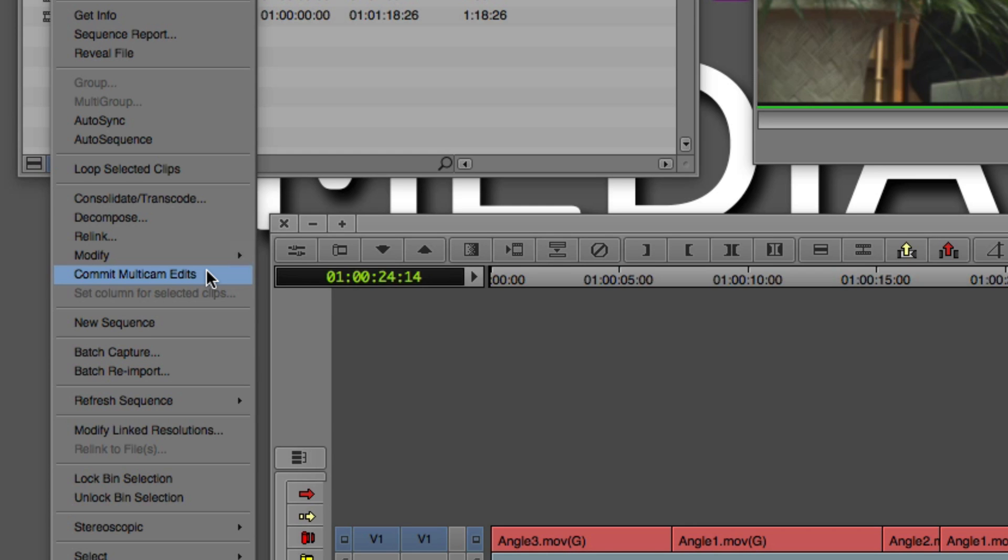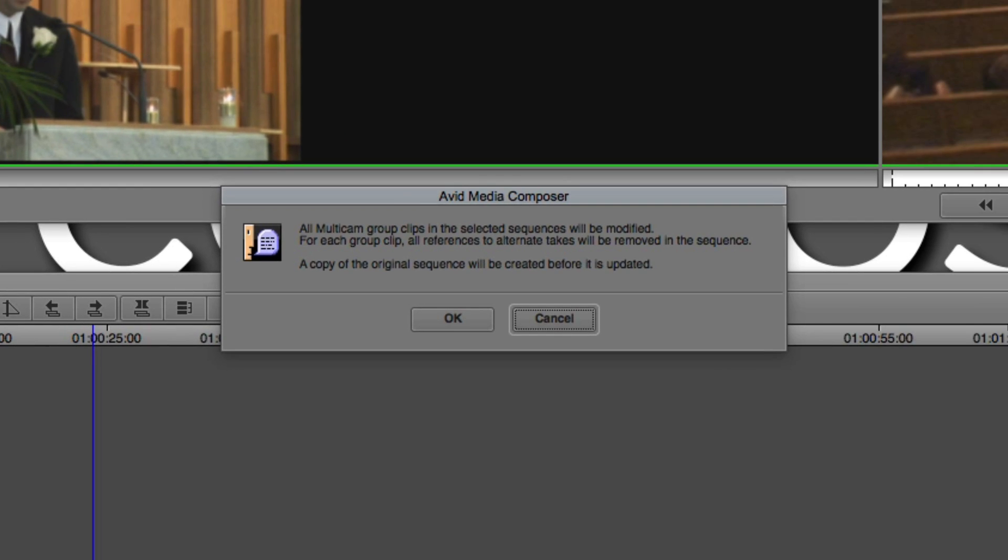Meaning once you do it, you can't really undo it. I mean obviously you can undo it, but you understand what I mean. Farther down the road you can't undo that. I'll say commit multicams and what Media Composer is going to say is, all multicam group clips in the selected sequence will be modified. All references to alternate takes will be removed in the sequence.